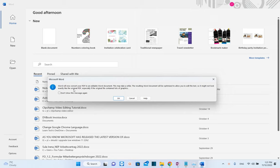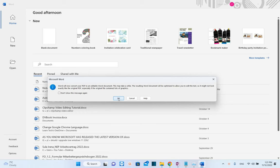Here we are. Word will now convert your PDF to an editable Word document. This may take a while. We'll press OK.